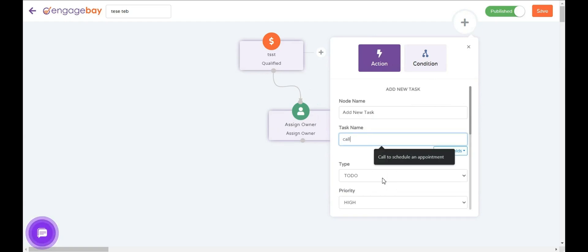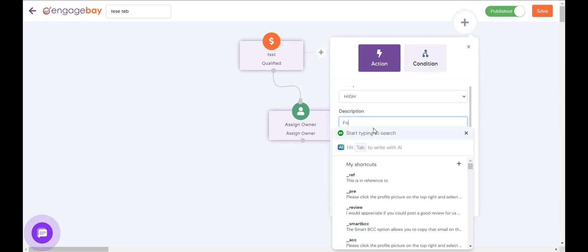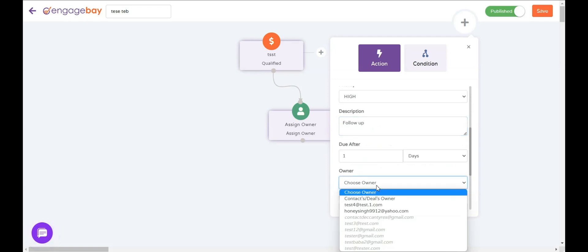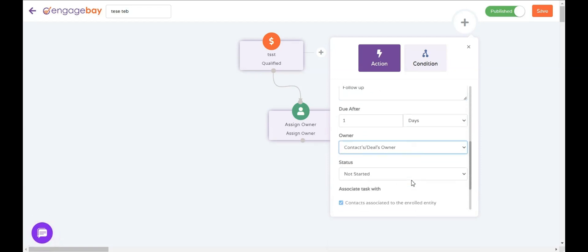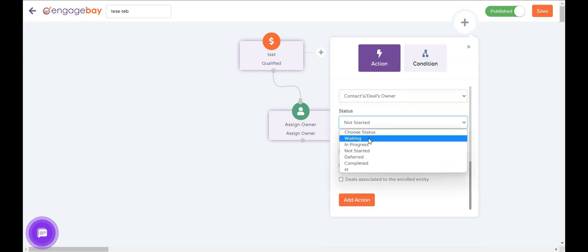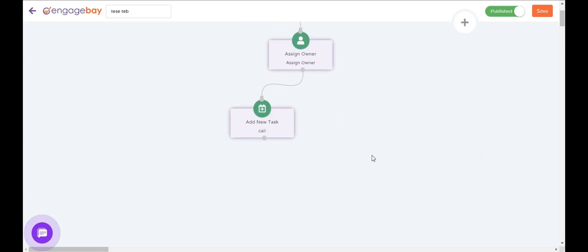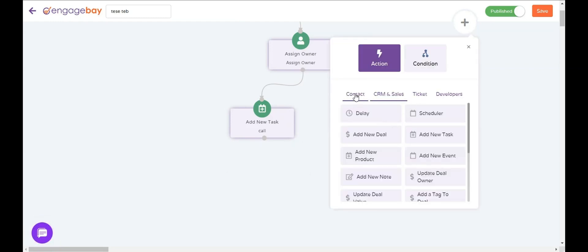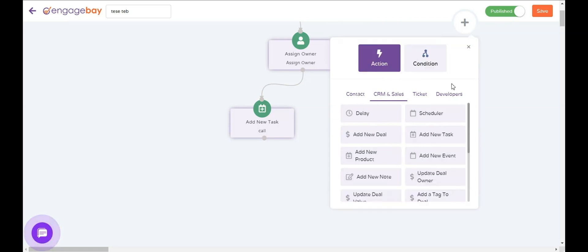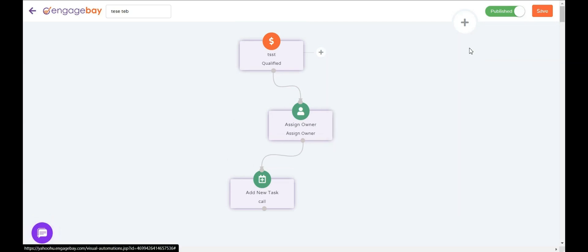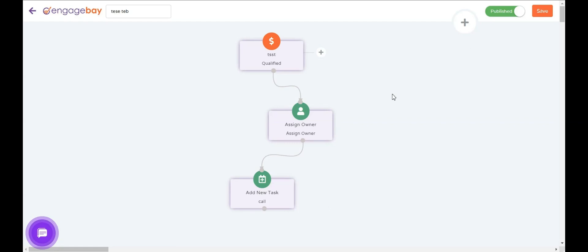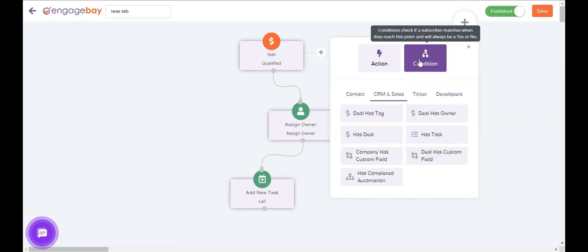Give the task a name, choose the kind of task, add a description, set when it's due, and assign the owner. Since ownership of the deal is automatically assigned to Andy, you can leave the owner as 'Contact or Deal Owner' and set it in progress. After the task is accomplished, you can follow it up with another action. The actions and conditions available on the marketing side are the same on the sales module — it's just the triggers that differ based on how you want to trigger an automation.